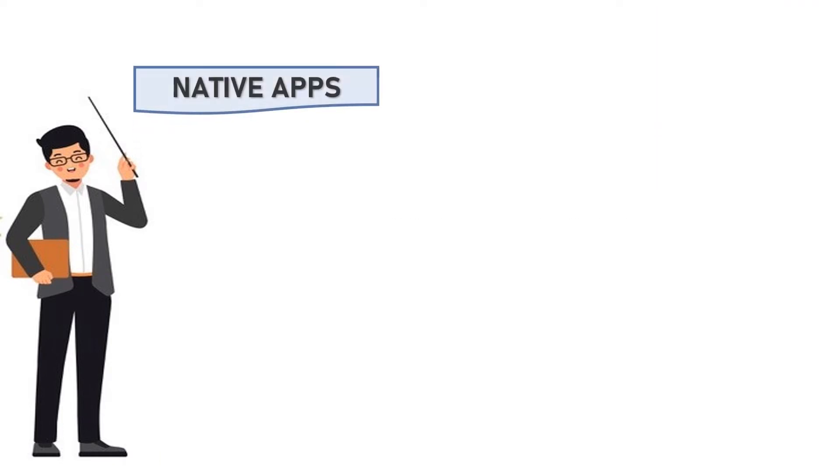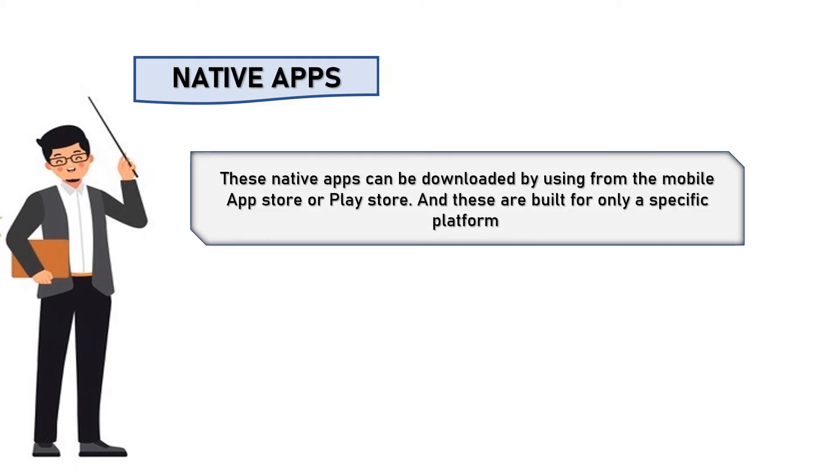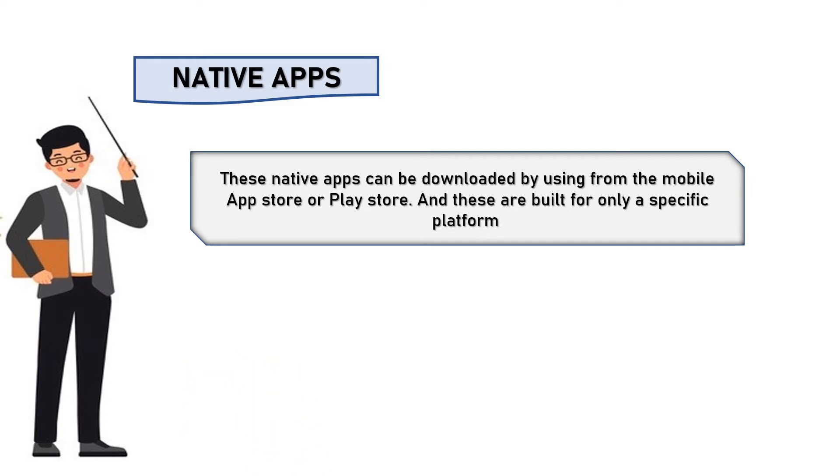Three, native apps. These native apps can be downloaded from the mobile app store or Play Store and these are built for only a specific platform. For example, if it is iOS it will only work for iOS. If it is for Windows it will work only for Windows.